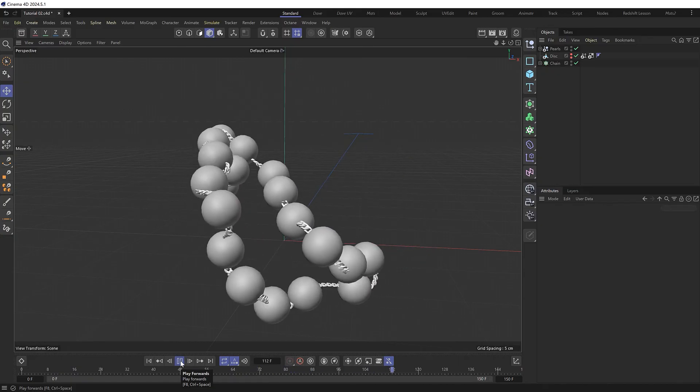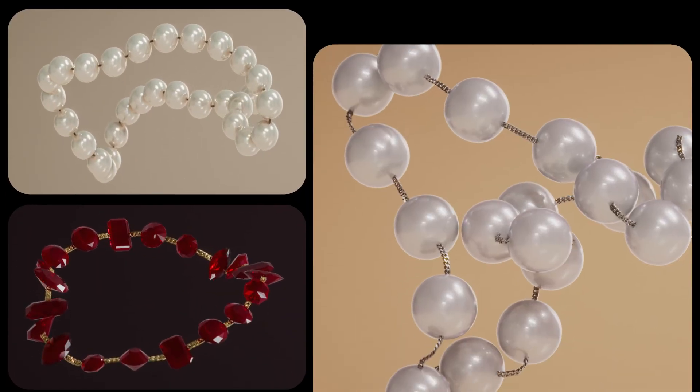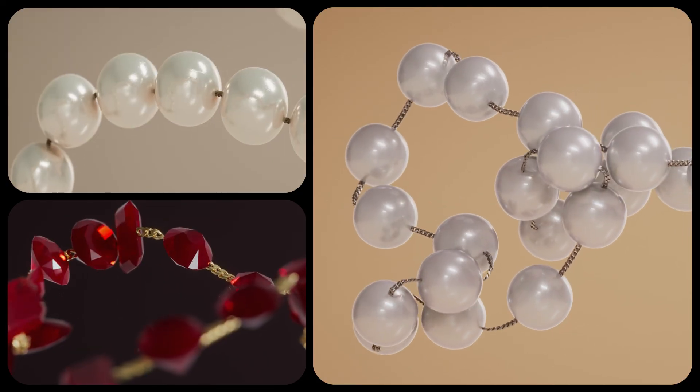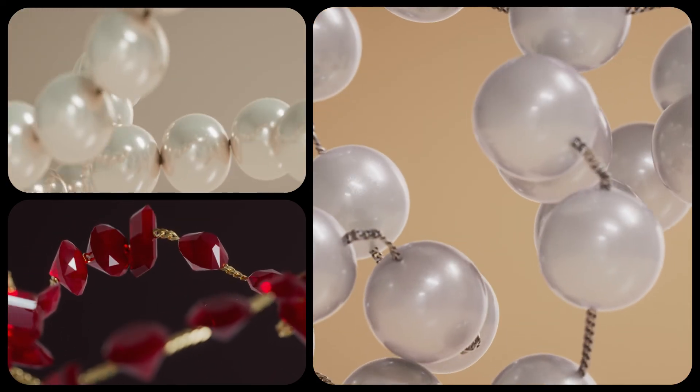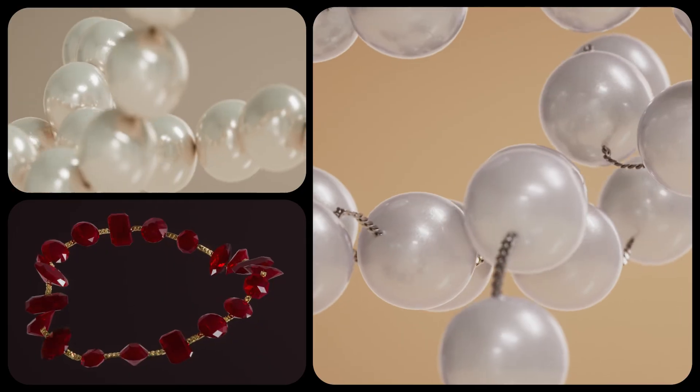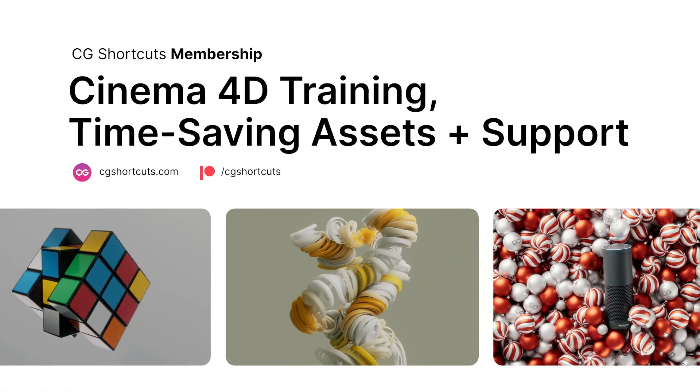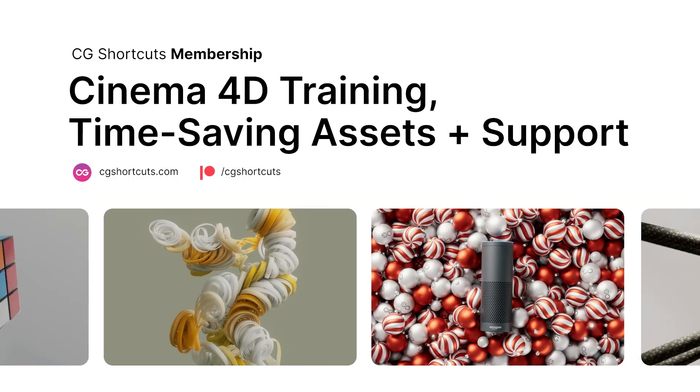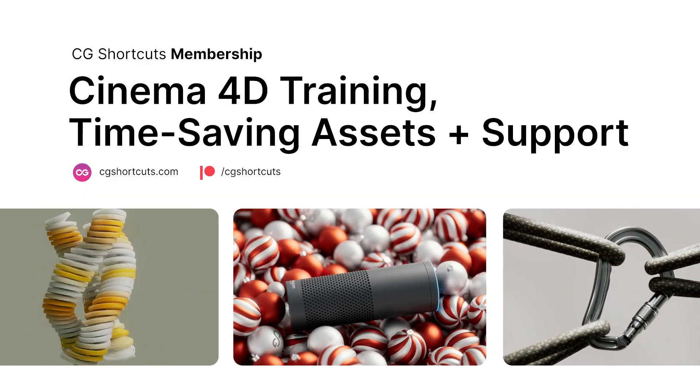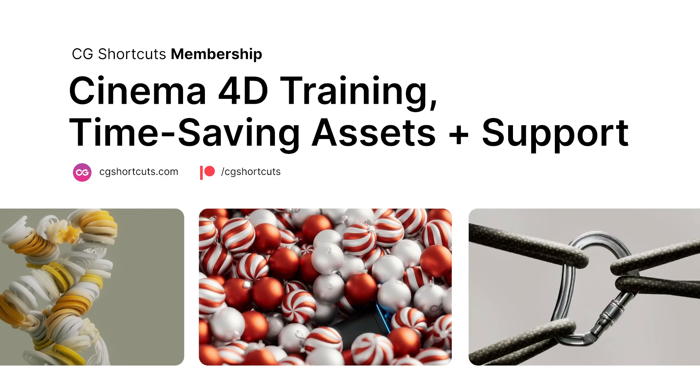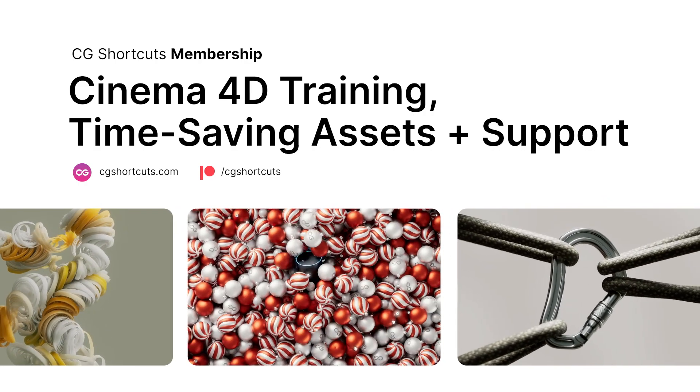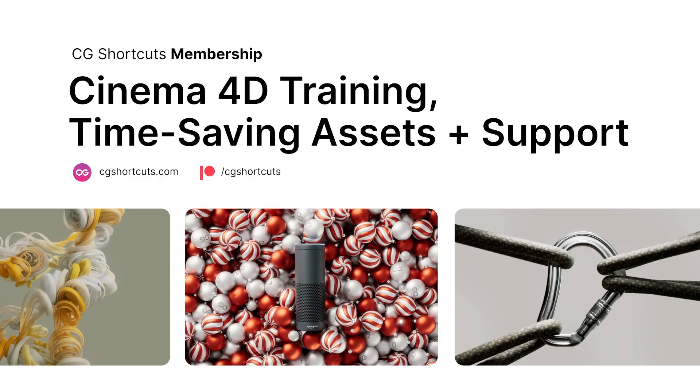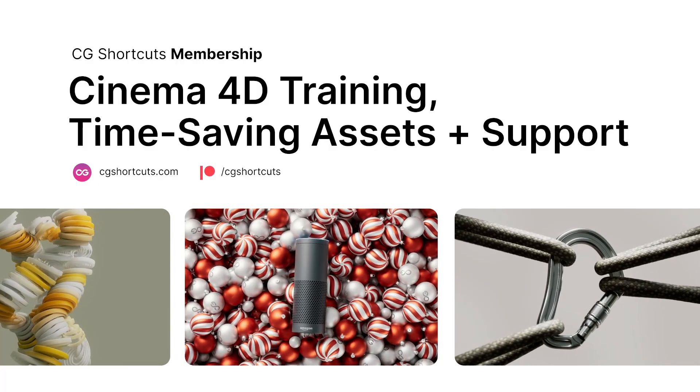Don't forget you can save a bunch of time and download the project files at the link below. And if you found this video useful you can also leave a like or a comment down there as well. And if you need a bit of extra help with Cinema 4D please do get in touch or become a CG Shortcuts member, which gives you access to all of our premium C4D training and time-saving resources so you can fast track your Cinema 4D career. Just head over to cgshortcuts.com. So that's it for now. I'll catch you next time.